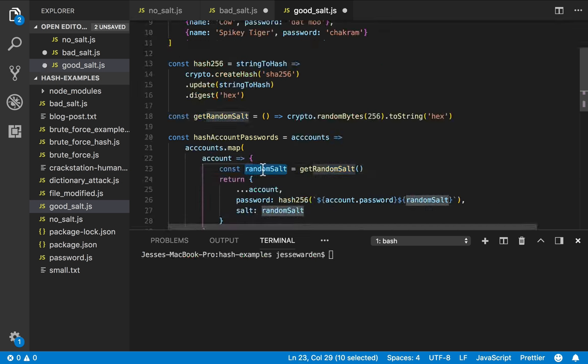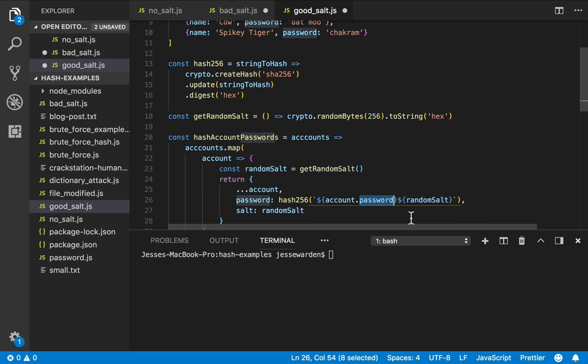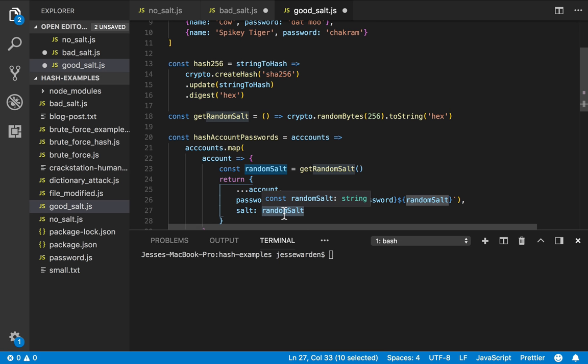It'll give us a big old string of numbers. It's like a hash, but it's random. And we're going to use that by adding it to the actual password. Once we add it to the password, we have a completely different input. Even if the passwords of two users are the same, we're going to then store that random salt.